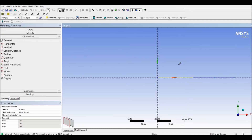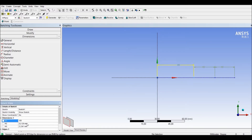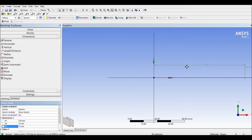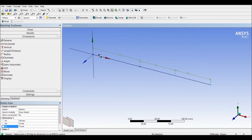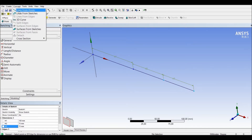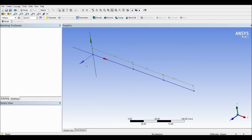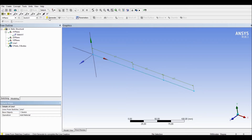We go to Dimension General and define three dimensions: 100 millimetres, 75 millimetres, and 75 millimetres. Now we have to create the line body from the sketch we drew. To do this, we go to Concept, then Lines from Sketches, choose our three lines, click Apply, and then Generate.